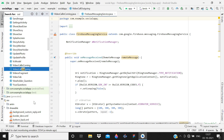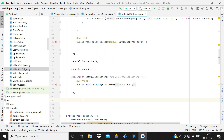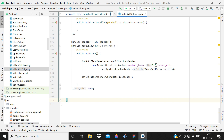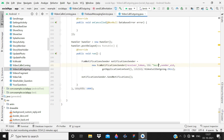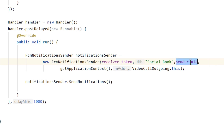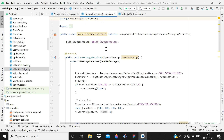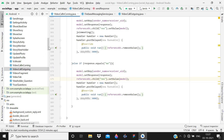Now go to the outgoing activity where we are making the call. In the call invitation, give 'social book' and instead of the current text, write 'incoming video call'. So we have the call with the token: 'social book incoming video call'. We are not doing the if/else statement here anymore.